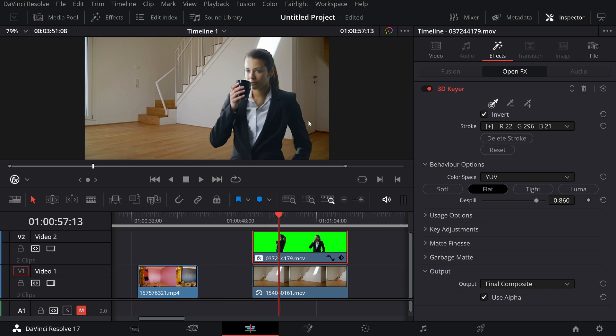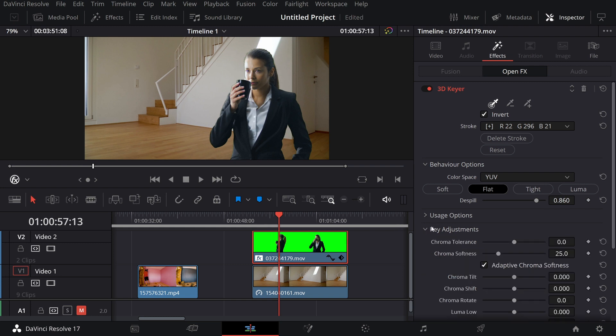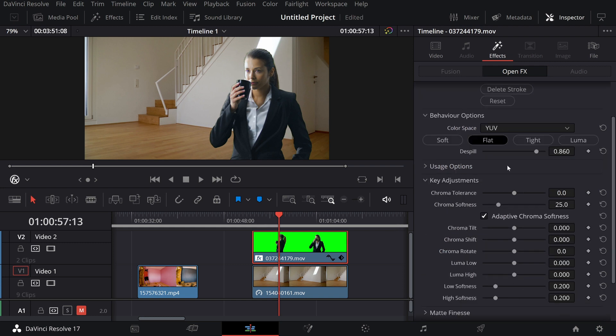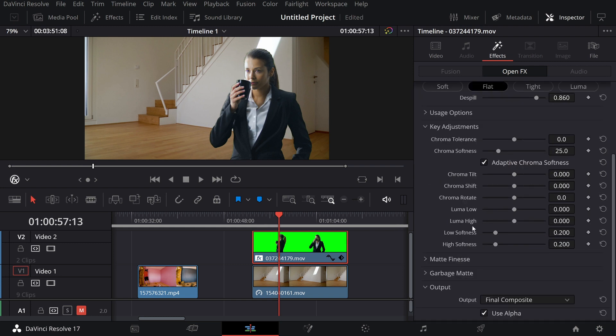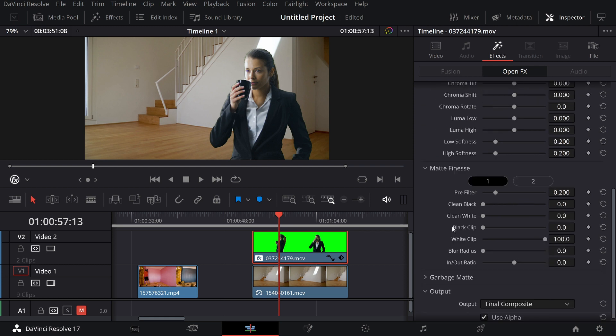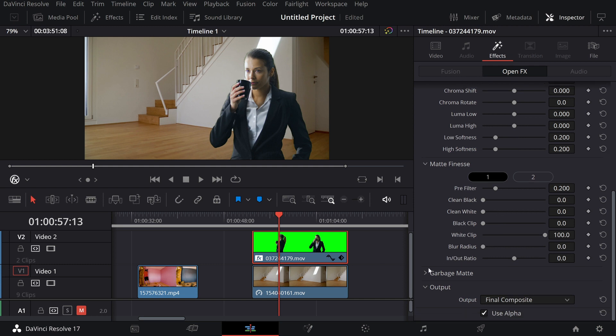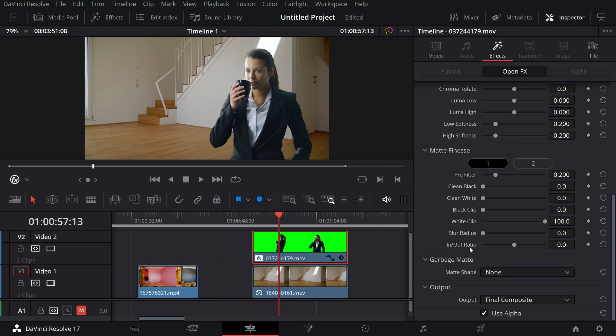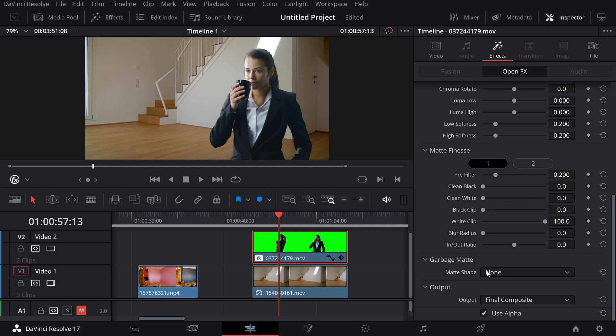And still we have a ton of new features such as key adjustments where we can go in and change stuff around. We also have the matte finesse, which again are going to let us change what we did in the matte and do some finessing with the clean black and clean white. Also, we can add in a garbage matte like we have done before.